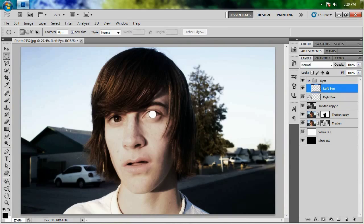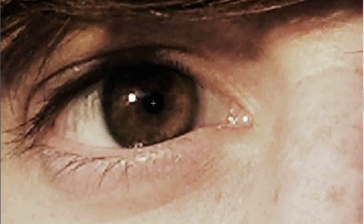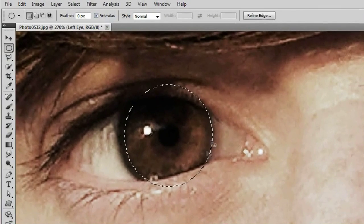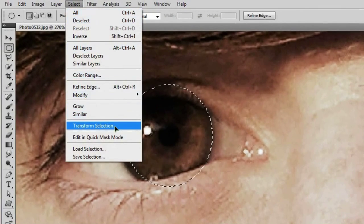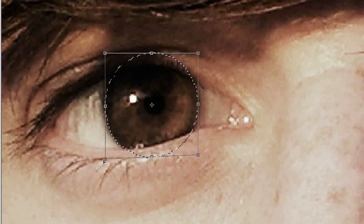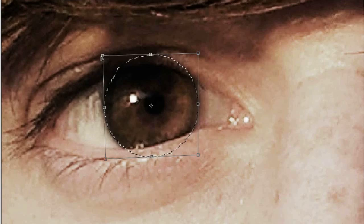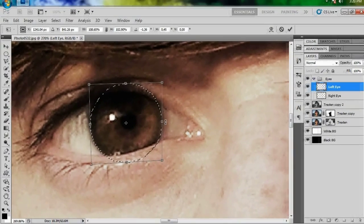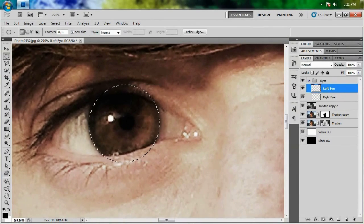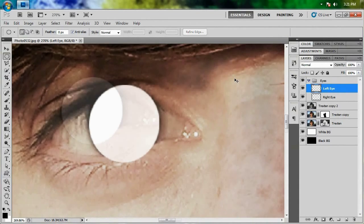Now we're going to do the same thing to the left eye. Have that layer selected and zoom in. Click and drag and hold the Alt key — let's match it up right around there. Go to Select, Transform Selection. Drag it a little this way and try to get it to match up pretty well. That looks pretty good. Fill that up and hit Ctrl+D to deselect, then Ctrl+0 to zoom back out.